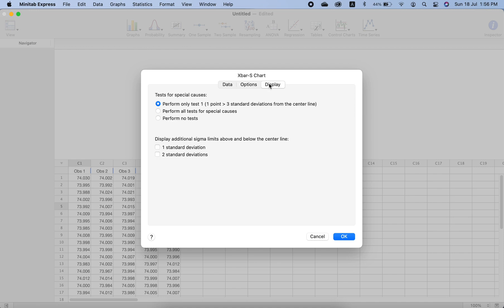For what we want displayed on the output, we can select to perform one test, all different types of tests, or no test at all — we just want to plot the X-bar and S chart. You also know that we can have one additional line on the control chart, which we call the Upper Warning Limit (UWL) and Lower Warning Limit (LWL), in addition to the control limits. We can set these at one or two standard deviations. Currently we do not want them because it is not asked in the question, but we have this option available.